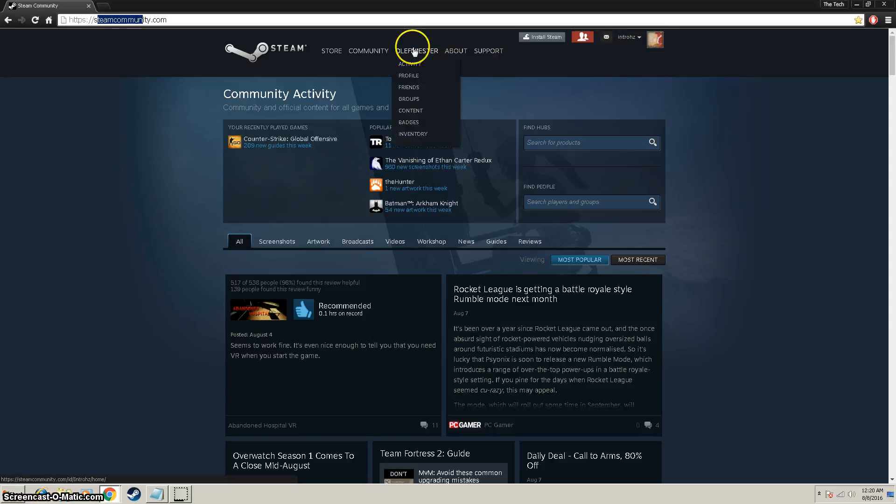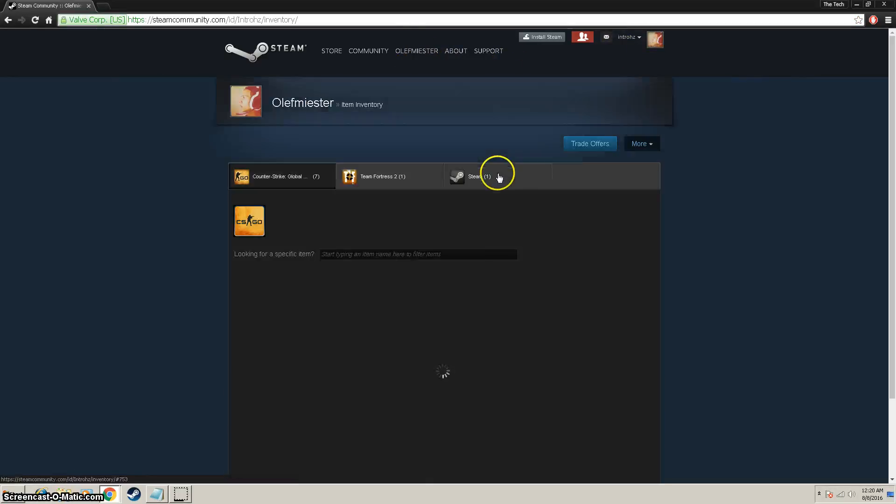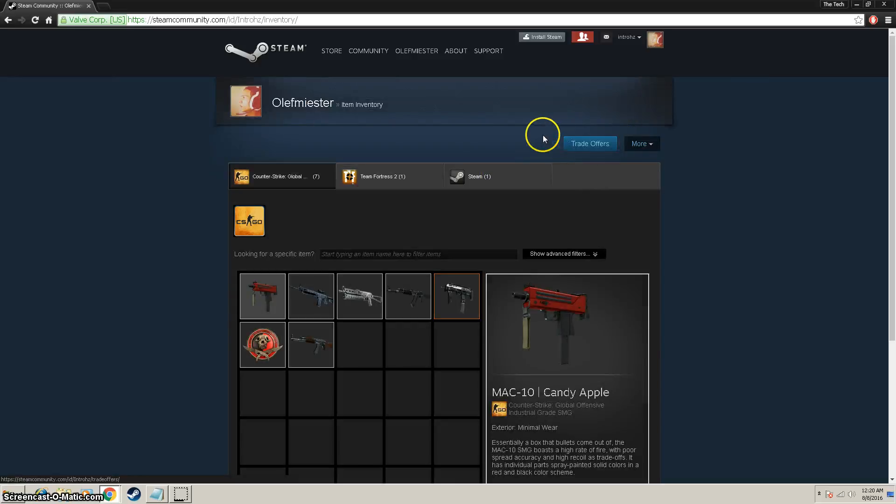Next, we're going to go to your name, go down to inventory at the bottom, and at the top here you see trade offers.